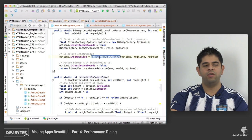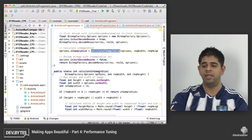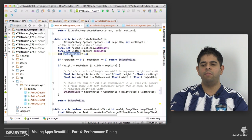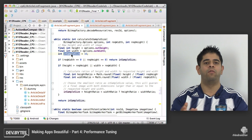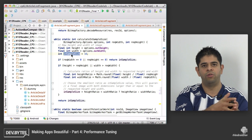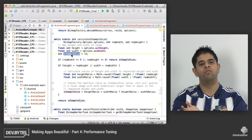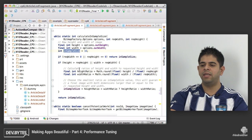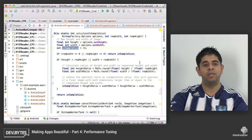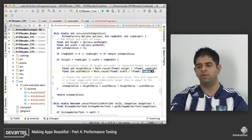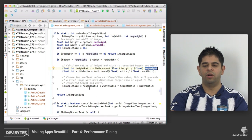Once we've loaded that, we're going to call our own method called calculateInSampleSize. Basically, inSampleSize is a value used like a power of two. An inSampleSize of one means we load the image in its native resolution. Two means it'll be halved horizontally and halved vertically, so it'll be a quarter of the size of the original. We use some basic arithmetic to work out the ratio based on the source resolution versus the required display resolution, and then return the inSampleSize from this method.